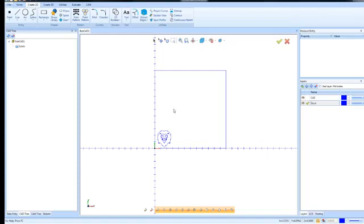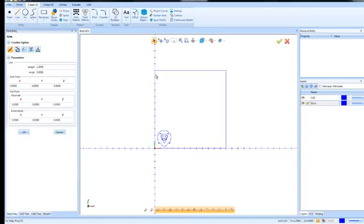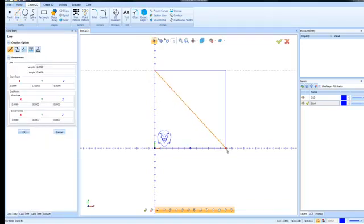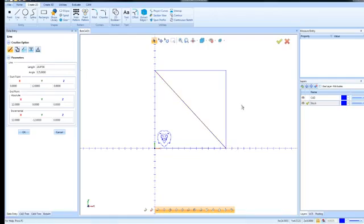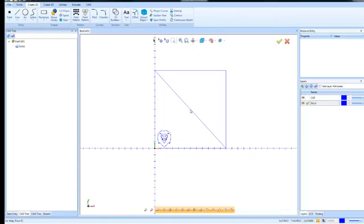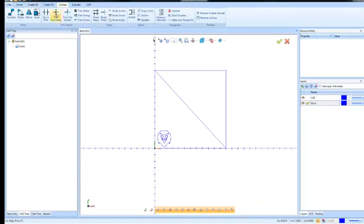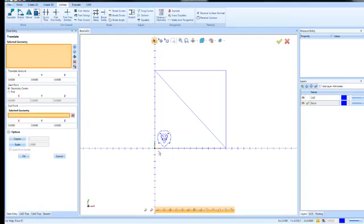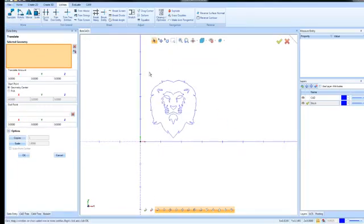So how do I move my image into the center here? Well, one of the things I'm going to do is just create some construction geometry. So I'm just going to draw a line between these corners here. If I had drawn the stock on center, then I wouldn't need to move the part or I wouldn't need to draw this construction line. But for the workflow that I'm doing here, I'll draw a construction line so I can find the center of that line.